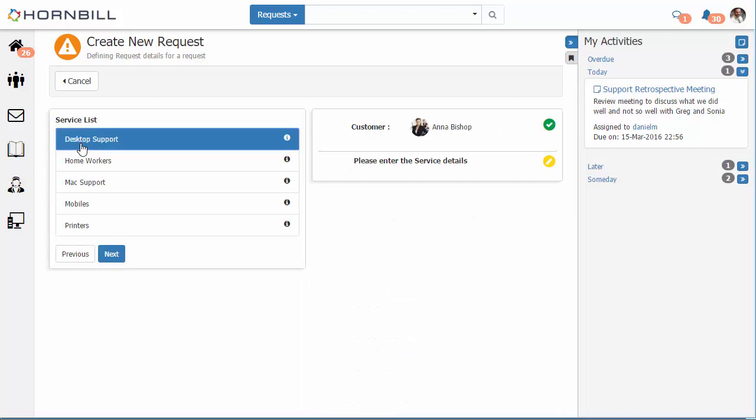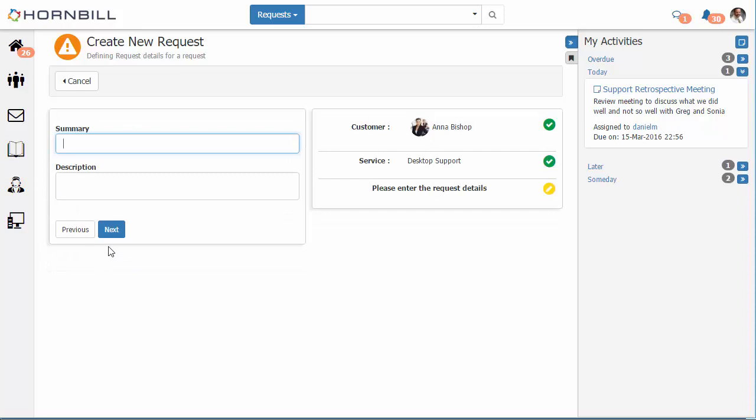This may then present a list of the different services. In this case the desktop support service doesn't have any specific request catalog items and this will just run through the standard default set of questions for raising a request.